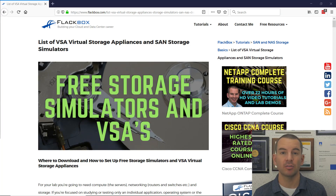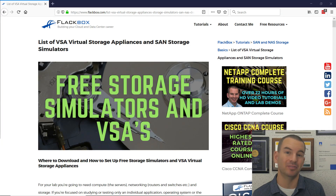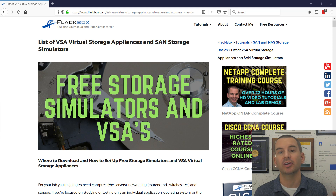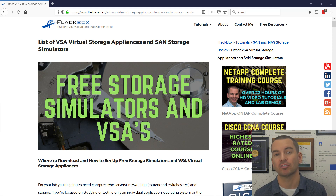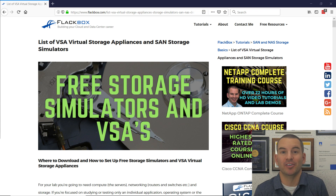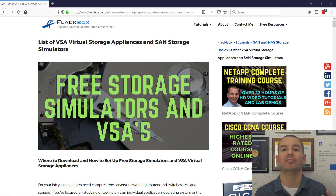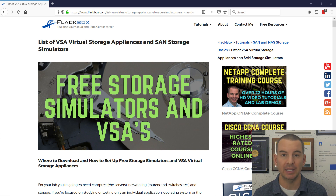What you'll find this useful for is if you're running a lab like VMware, for example, and you want to have some external storage in that lab. You're not going to want to pay for a physical storage system — you're going to want to run that in software for free.